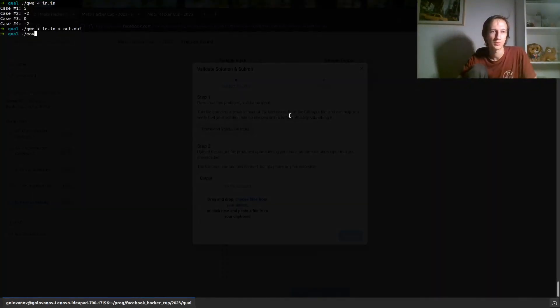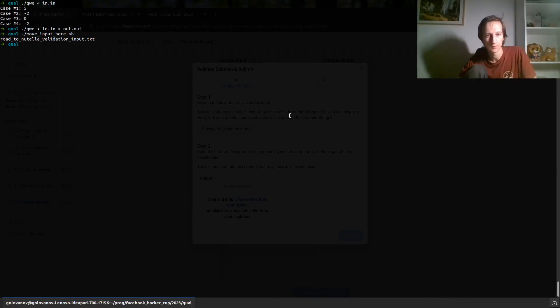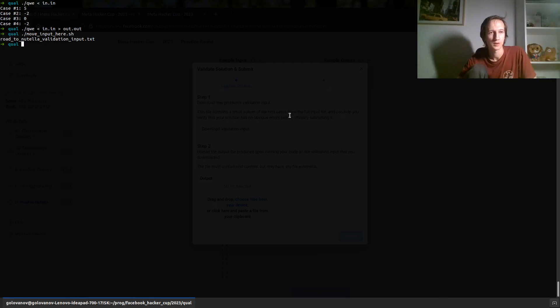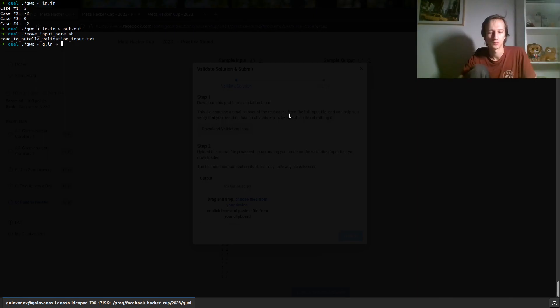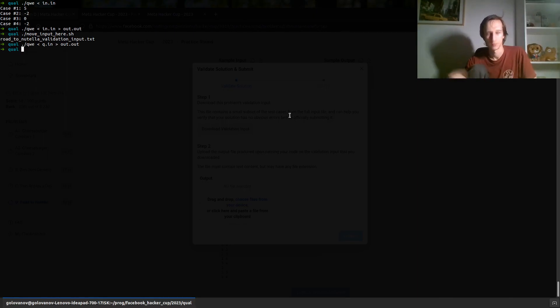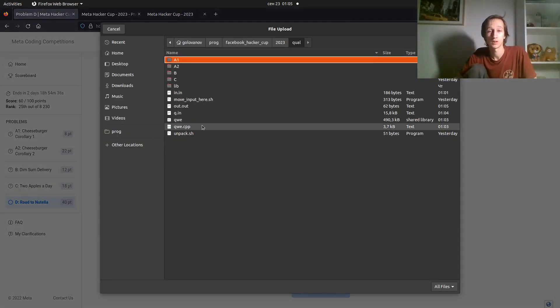I made the script for myself. It just moves it here under the name q.in. So I can run my code on this q.in, redirect it to, for example, out.out. Okay, it finished. I won't show it to you.